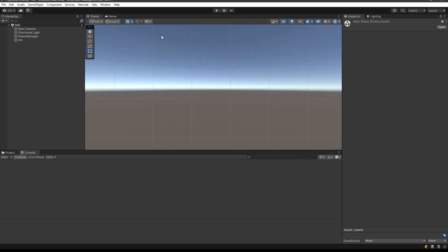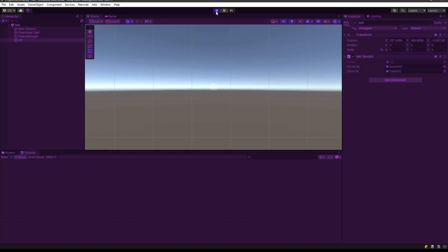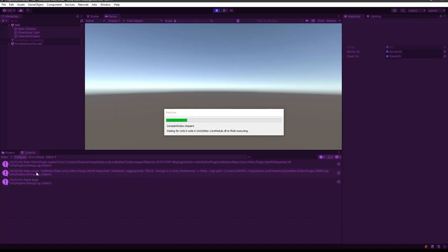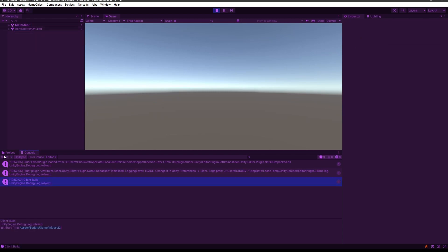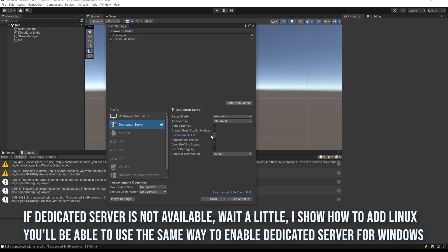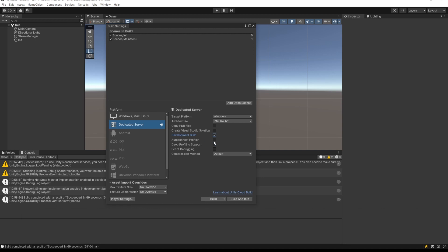If you want to build the server side, go into build settings and switch to dedicated server. Check the development build because we want to see the logs — in production you don't want the logs, so whenever you deploy to production you should remove that option.